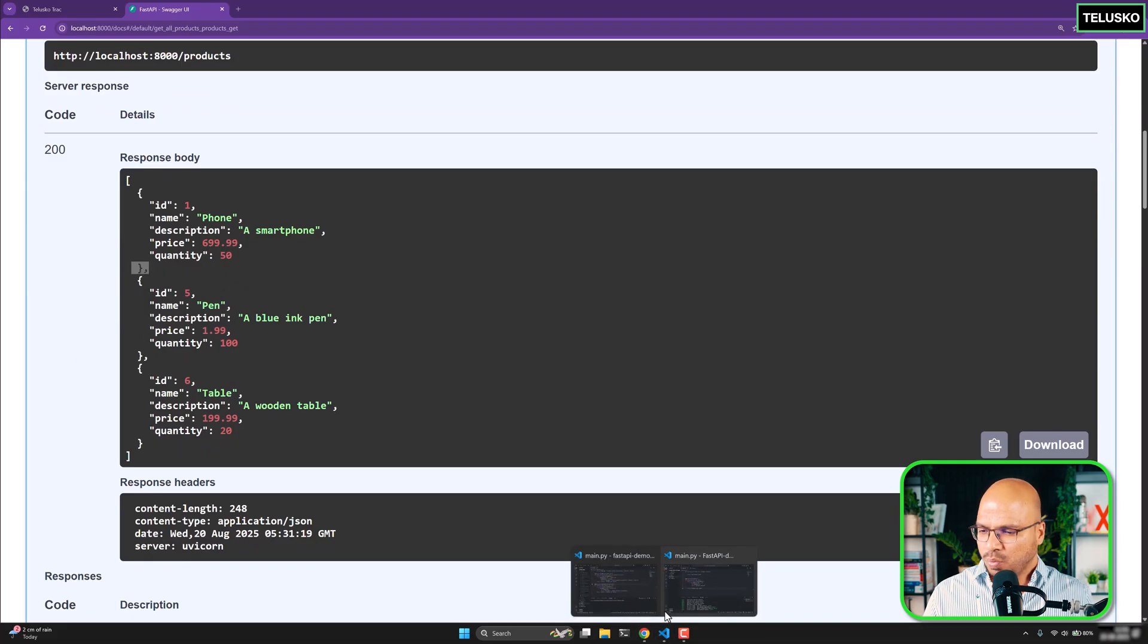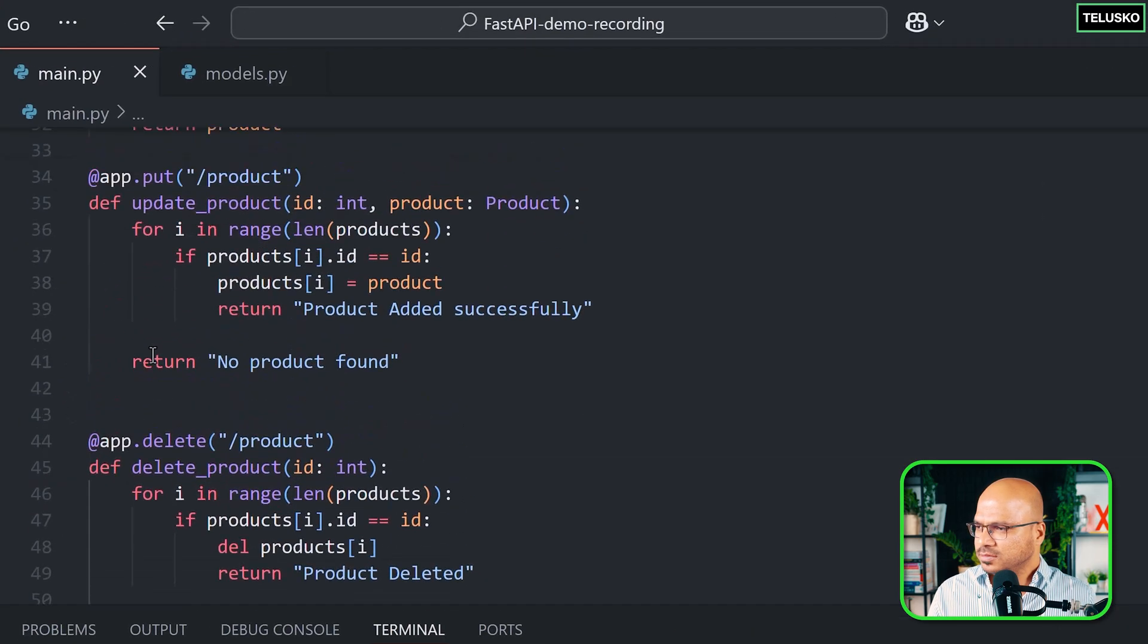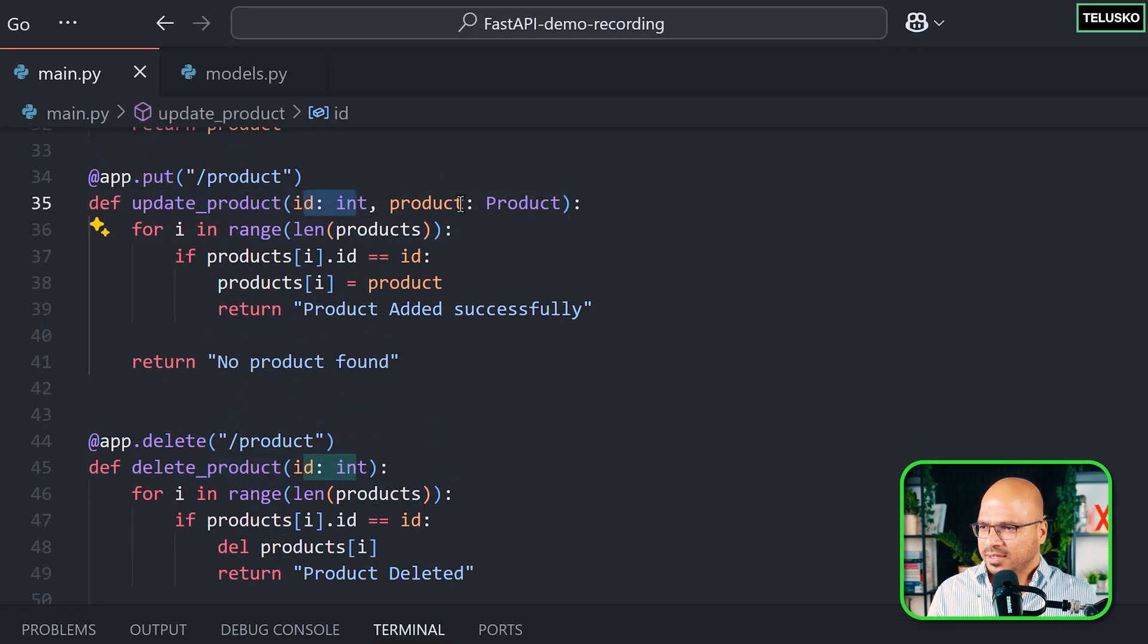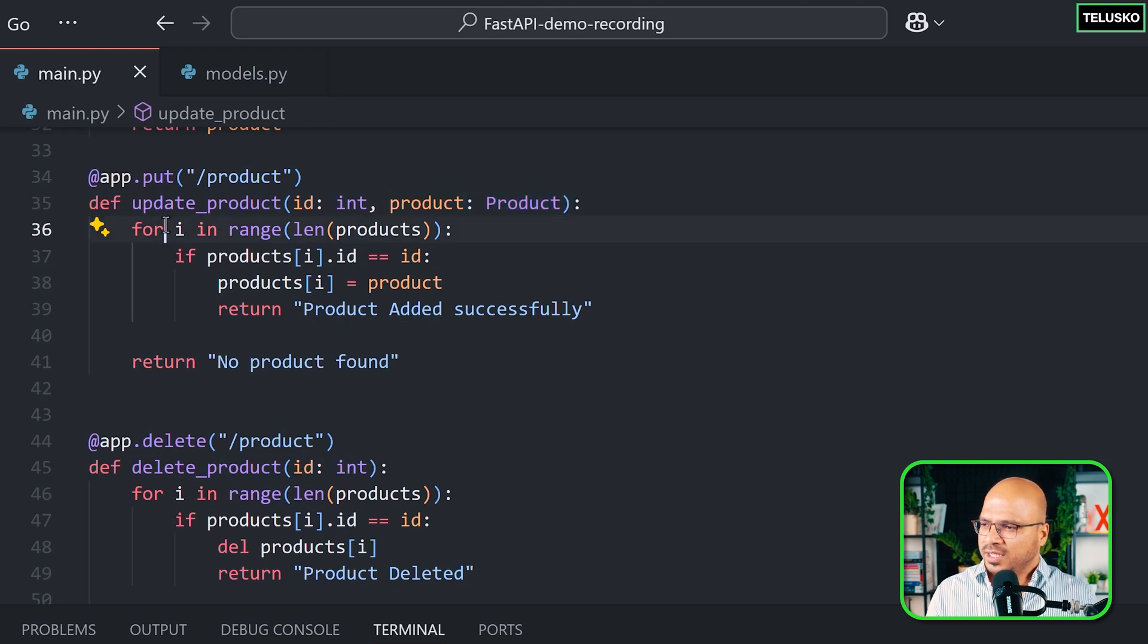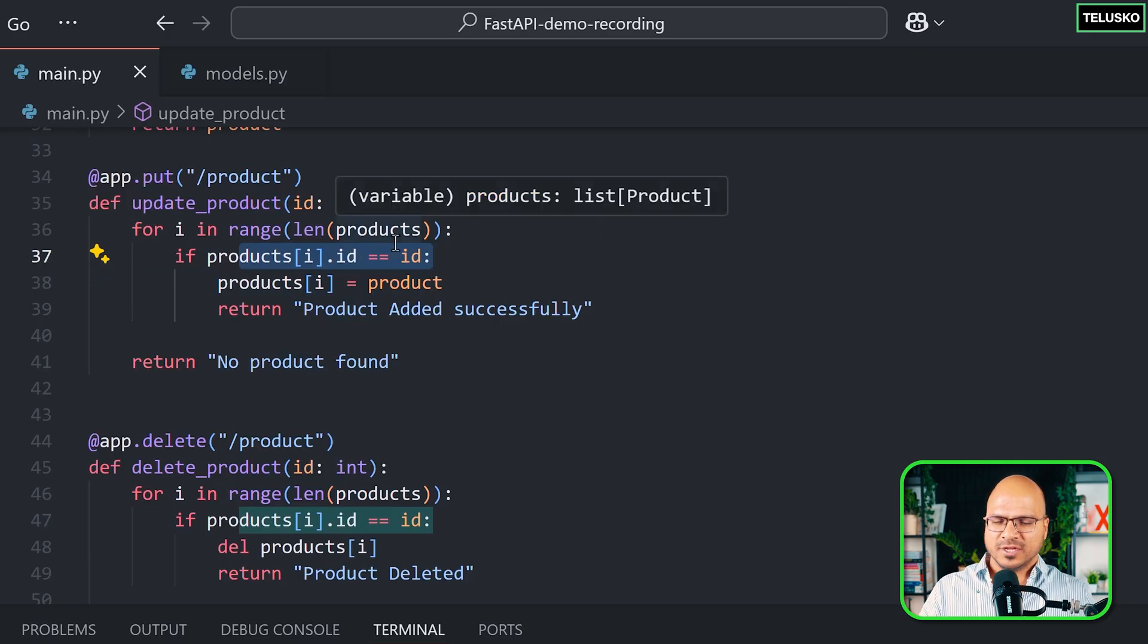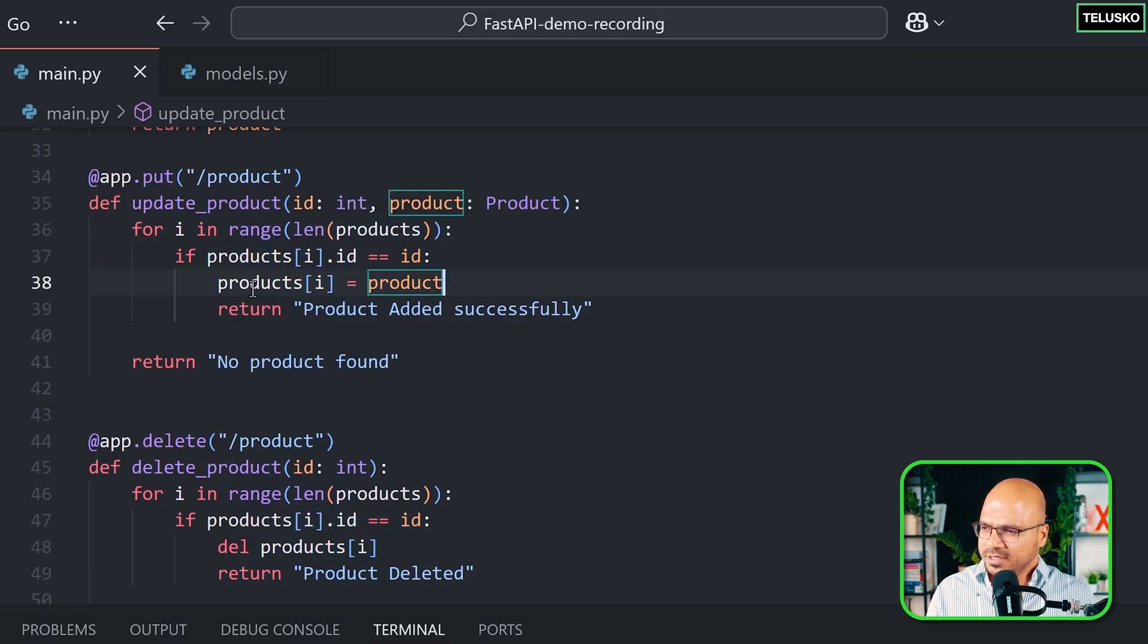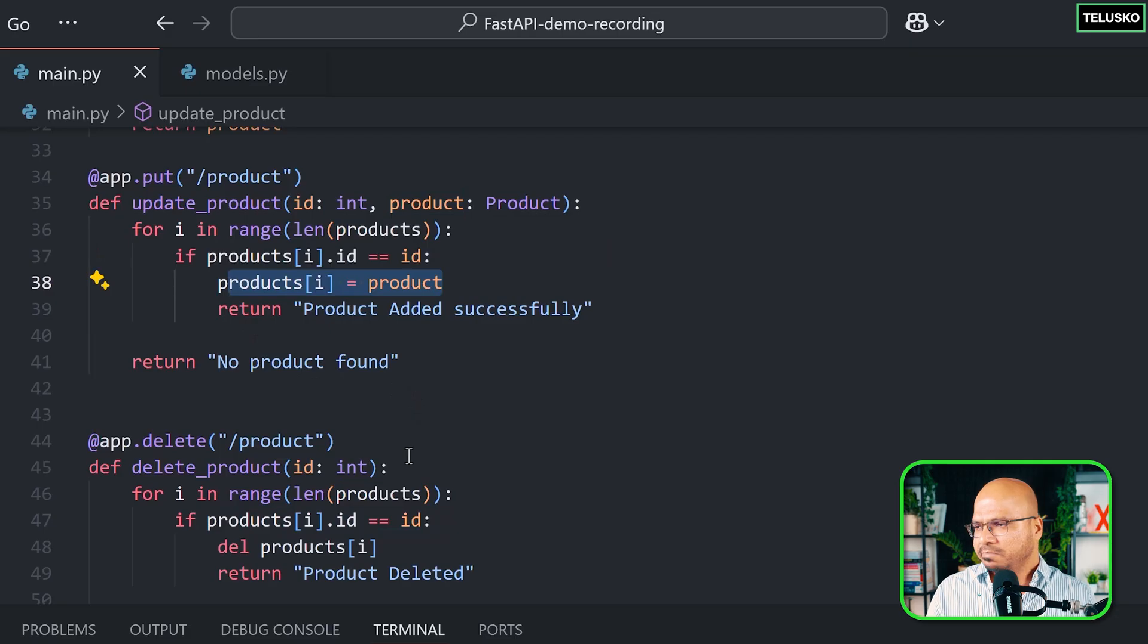But I want to show you the code once again. And this is it. So this is update product where you are getting the ID, getting the product, the new details which you want to add. And then you are iterating and then you are basically checking for each ID if it is matching or not. The moment you find the match, you will update the product from the list. And that's how you update.